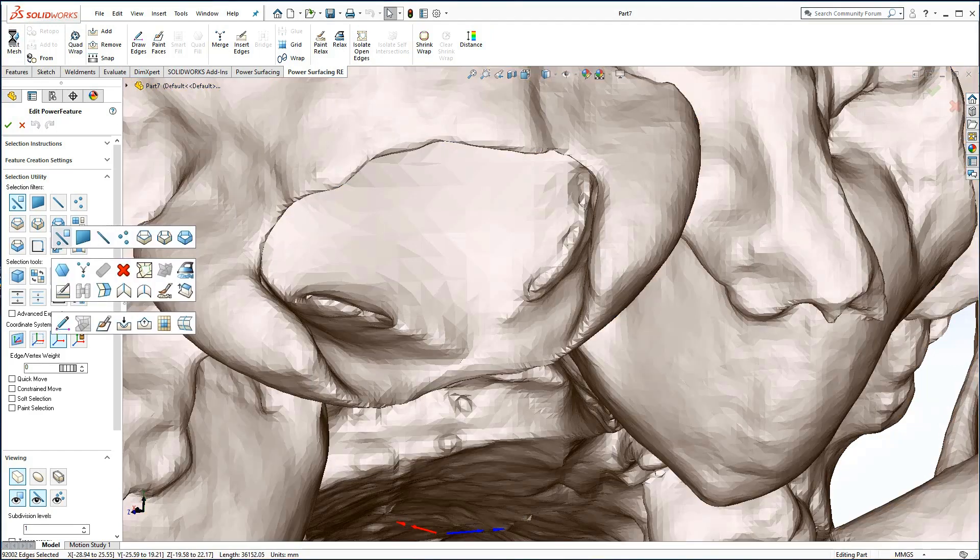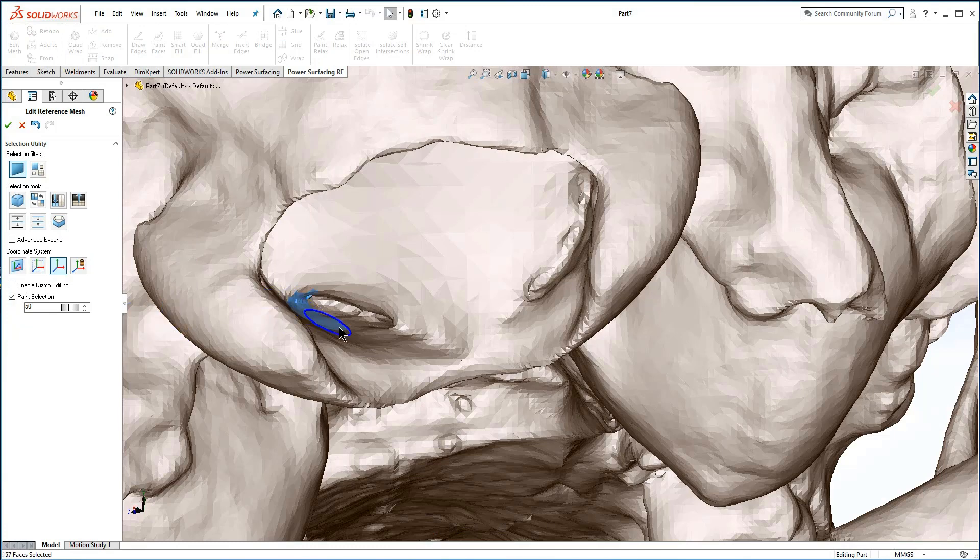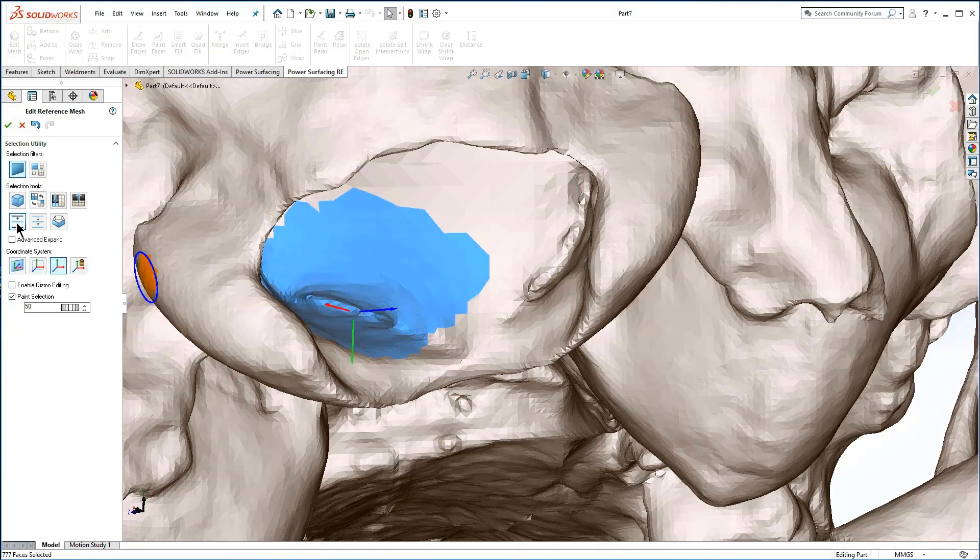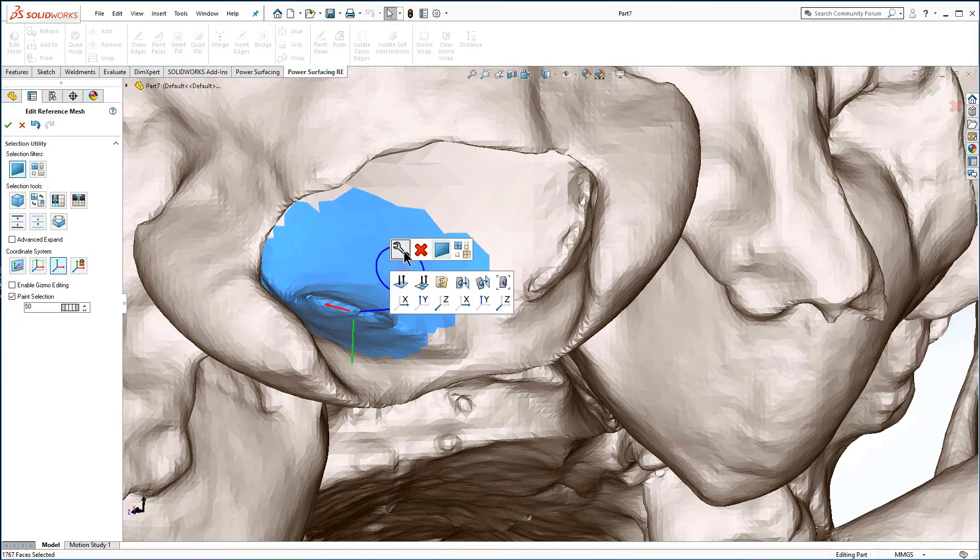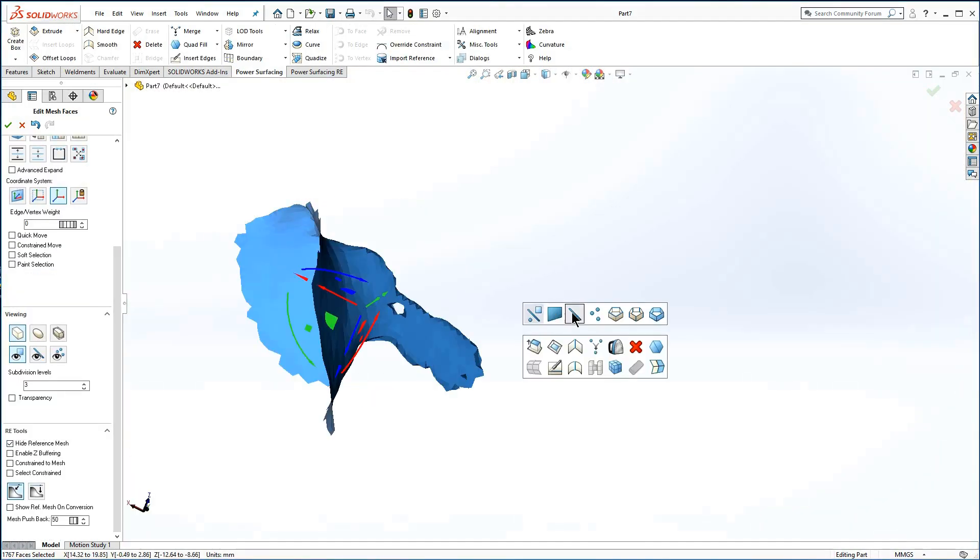Enter edit reference mesh, paint the correct area, enter edit face, and make the changes.